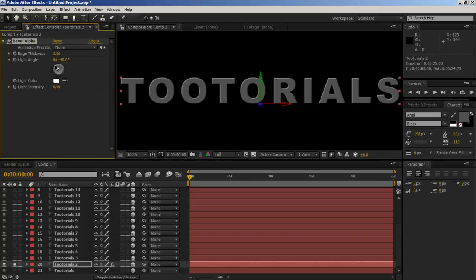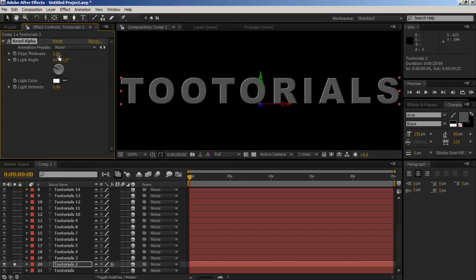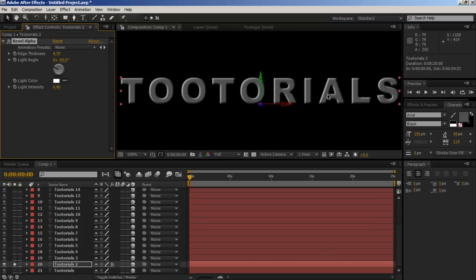I'm going to just leave it at minus 60. But then, we want to increase the thickness to about 4 or 5. That'll do. Well, depending on how big your text is, let's leave it at that.